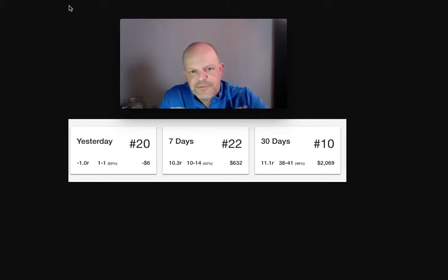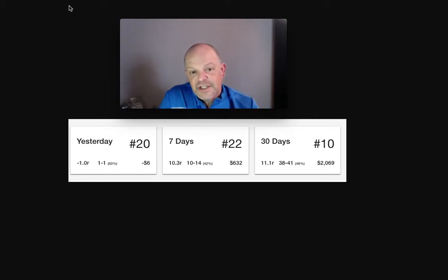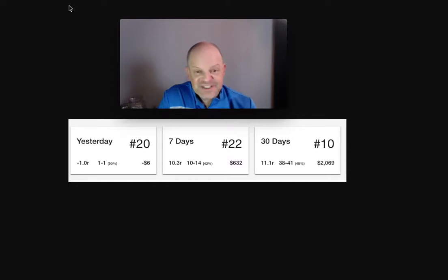Hey guys, MG here. We're going to recap February. Had a profitable February. Super excited about this.